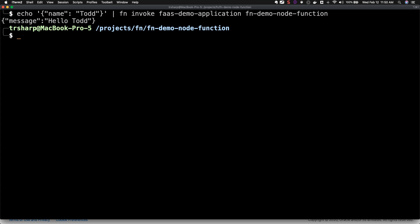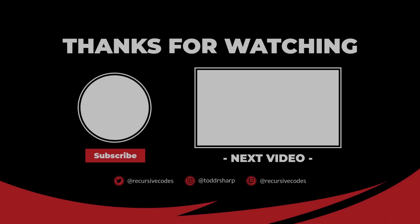And that's how to create, deploy, and invoke your very first serverless function on the Oracle Cloud.